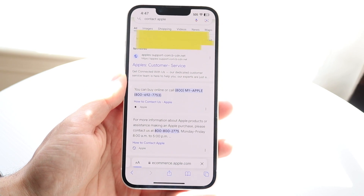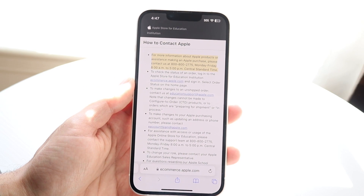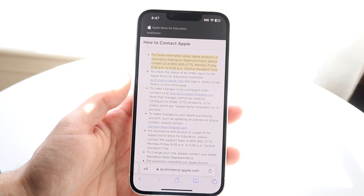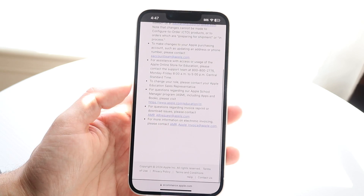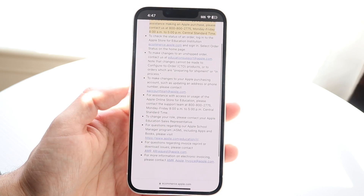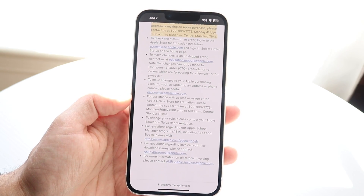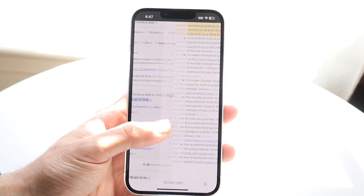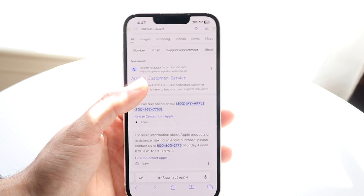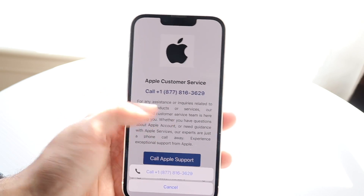What you're going to want to do is either call them or message them and tell them exactly what's going on. If you want to get your App Store balance back to zero and just get even with it, you can always contact Apple and go from there.